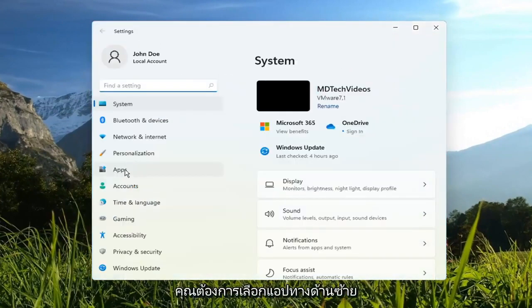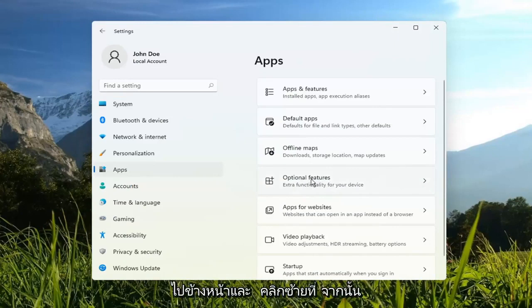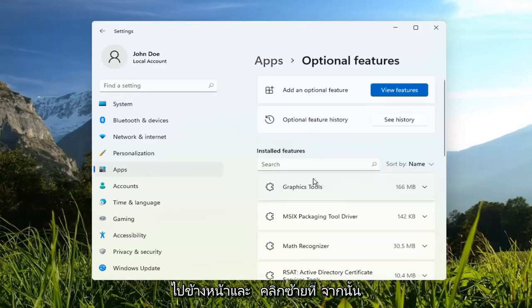You want to select Apps on the left side. And on the right side, you want to select Optional Features. Go ahead and left-click on that.